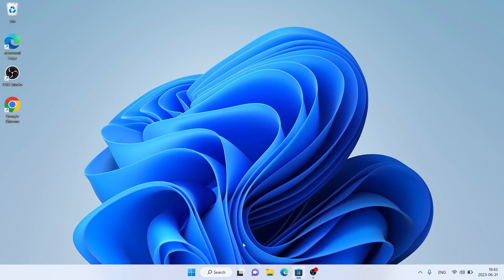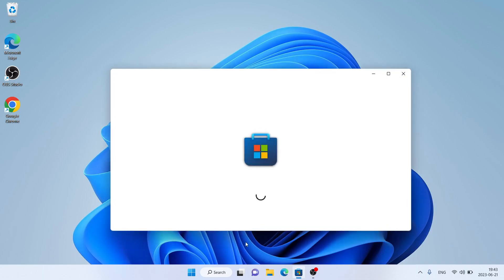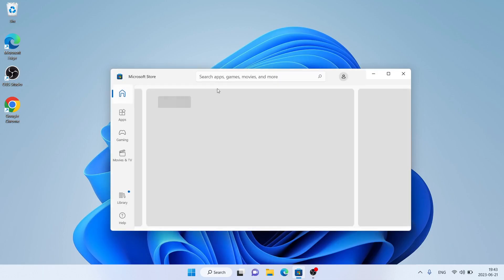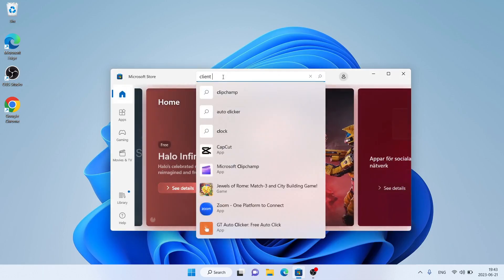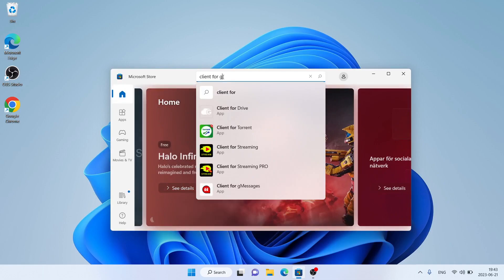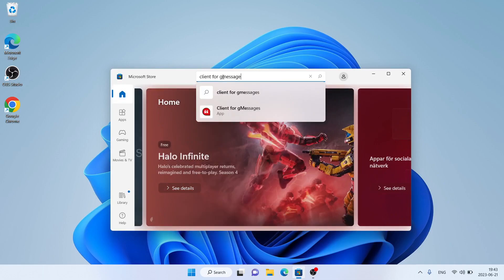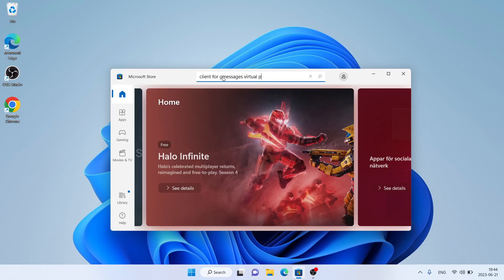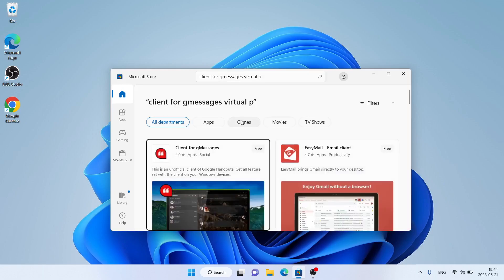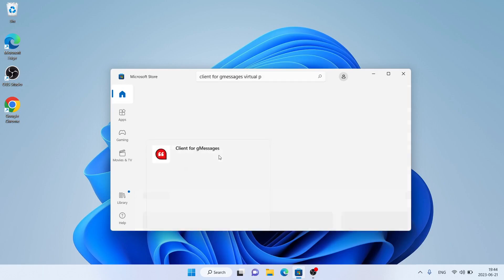Follow me first — open Microsoft Store, then search for Client4G Messages VirtualP. As you can see, there is Client4G Messages.